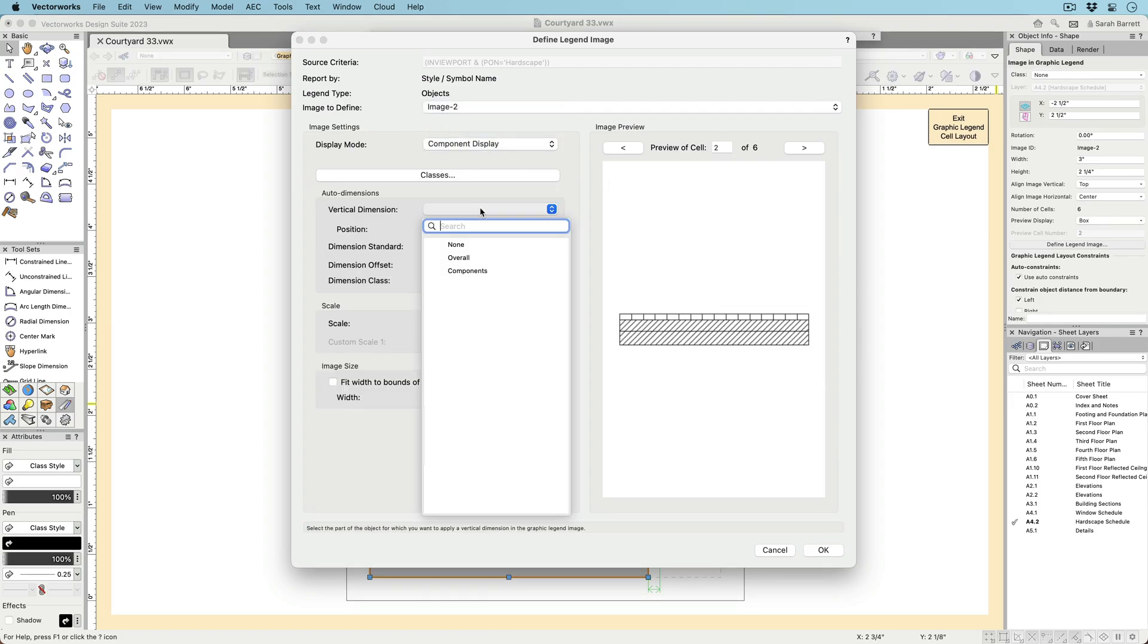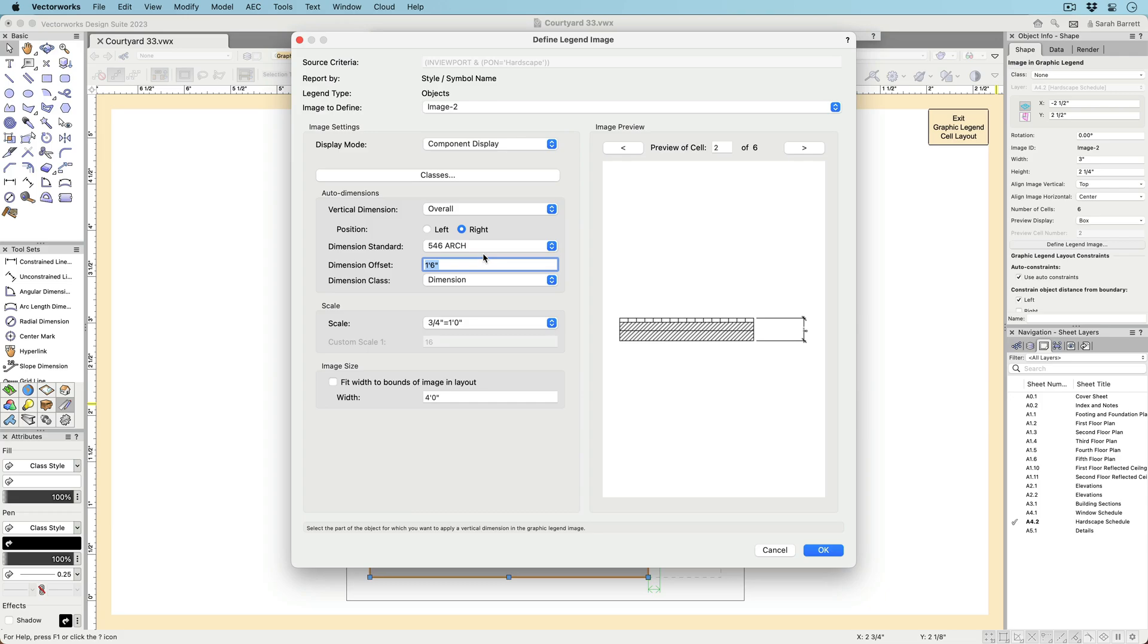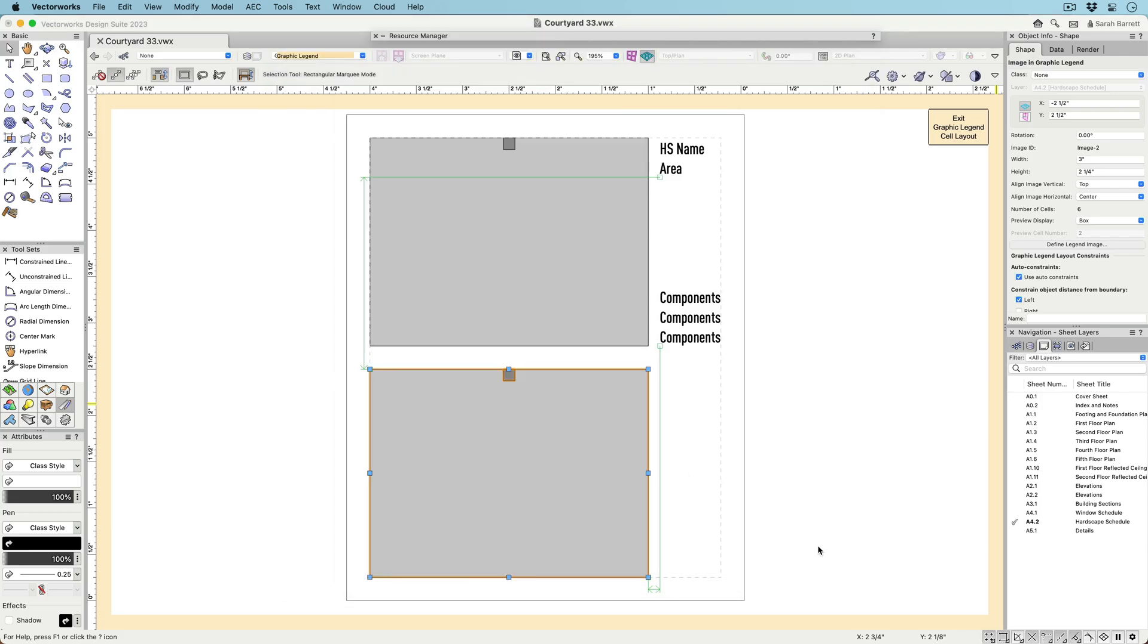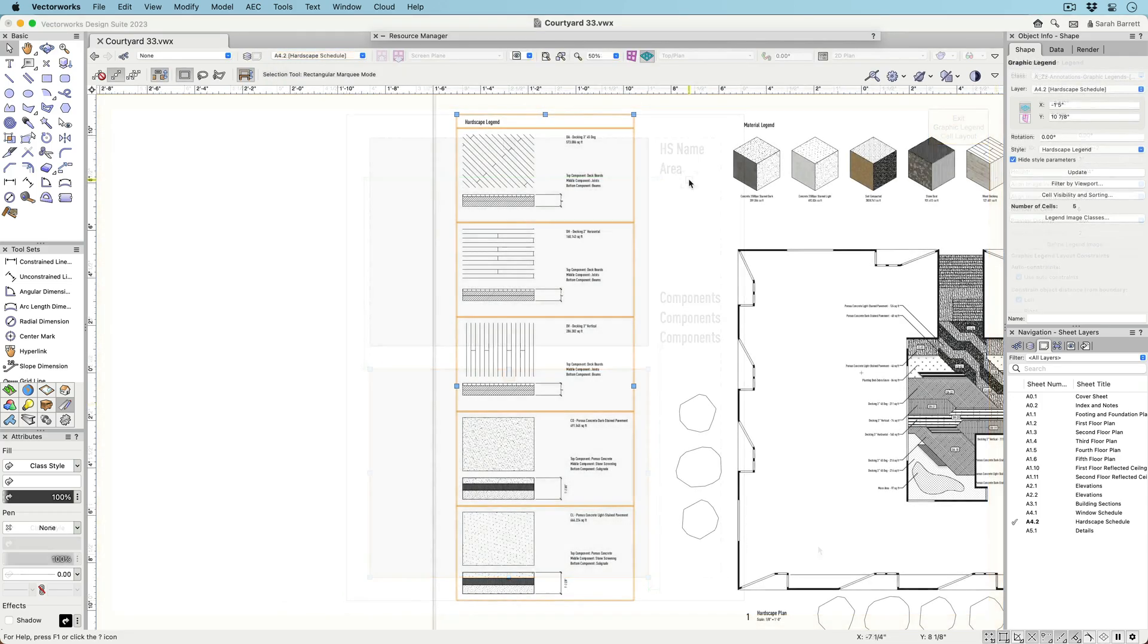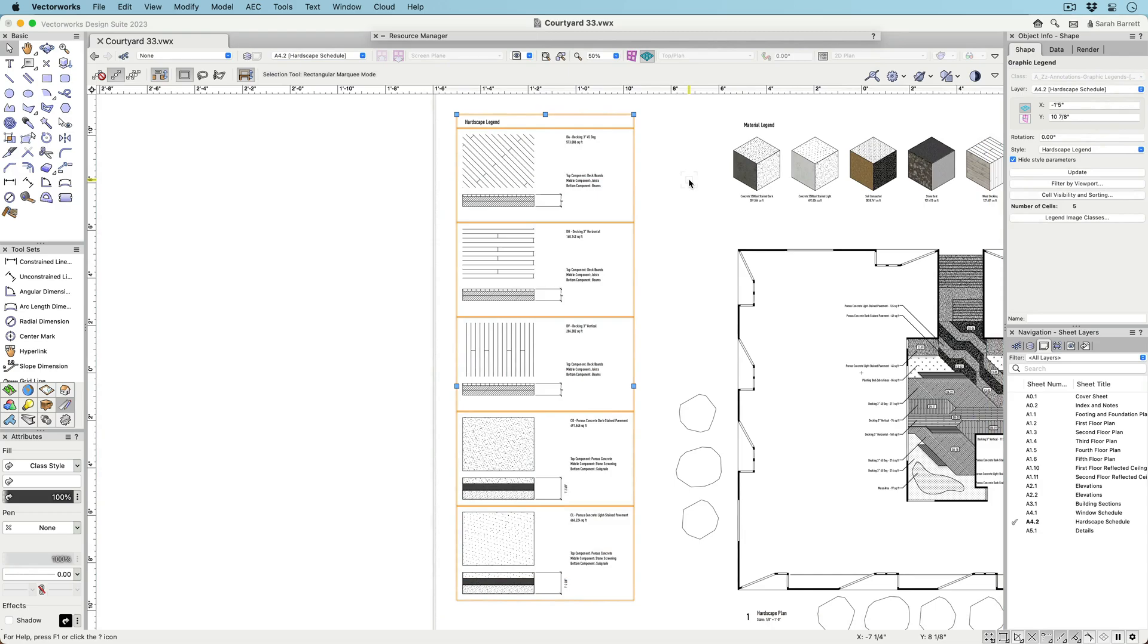Constraints can be applied to images and other objects in the cell layout to better control alignment between them and their relationship to the cell bounds.